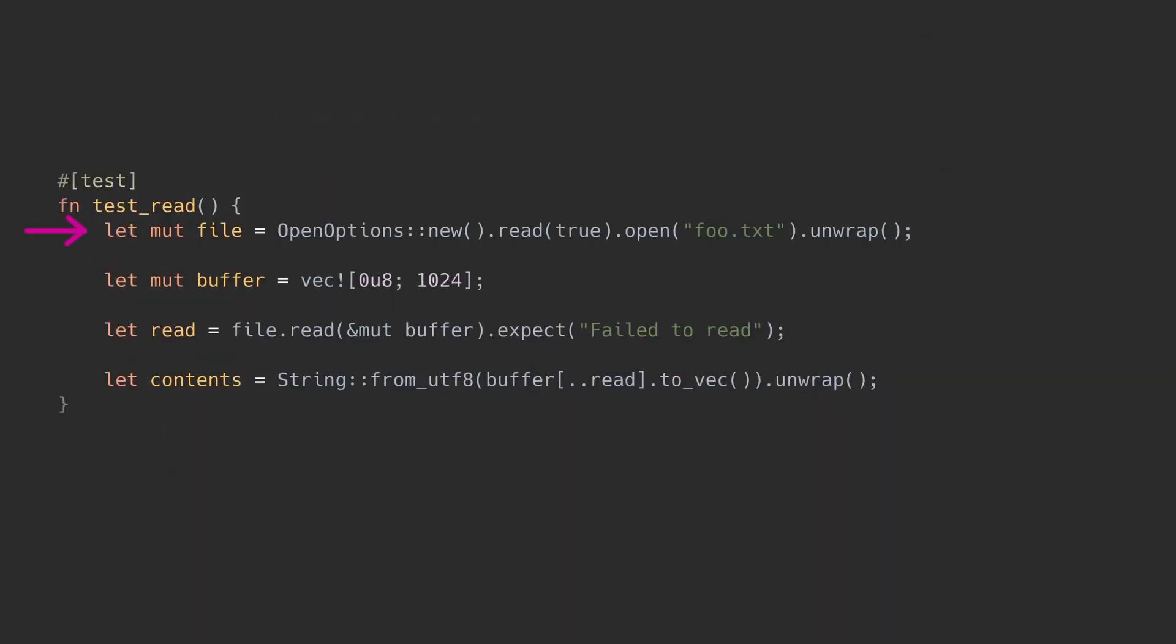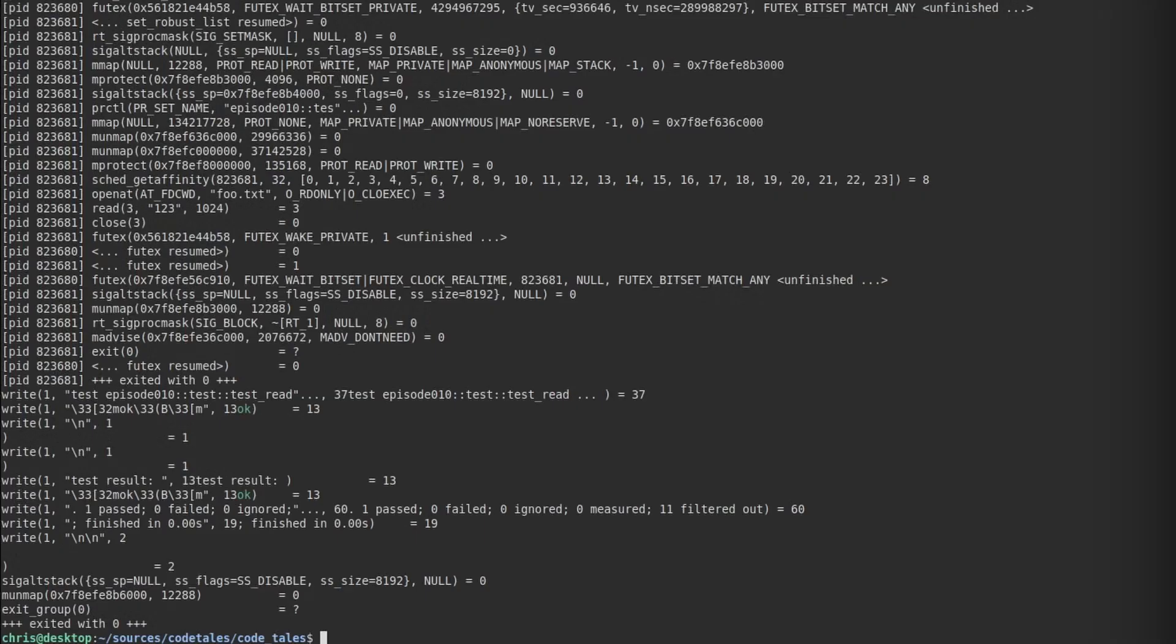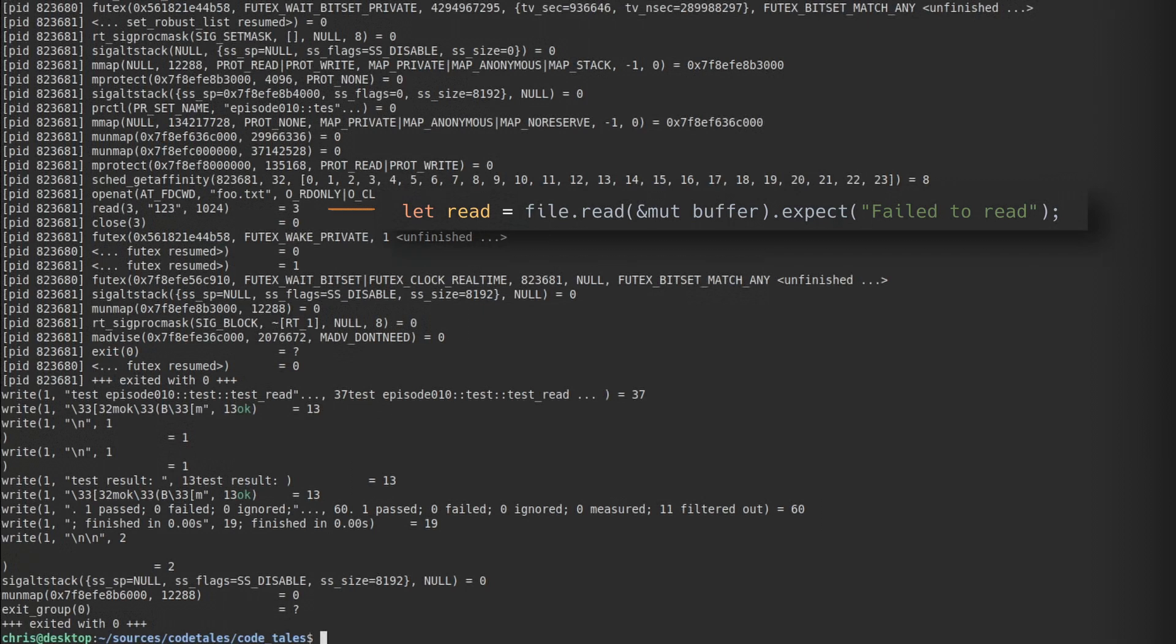We'll open a file, create a buffer, and call read to read some bytes, so we can print them on the screen. Run this program with strace, and you can see that there is exactly one syscall for read. That's it.